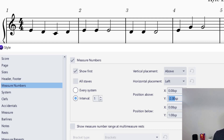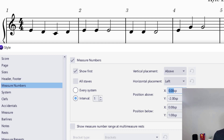You've also got the X axis, which puts it left to right a little bit, similar to what we were doing before. And then you have the Position Below settings, which apply if you have the position set below the staff.